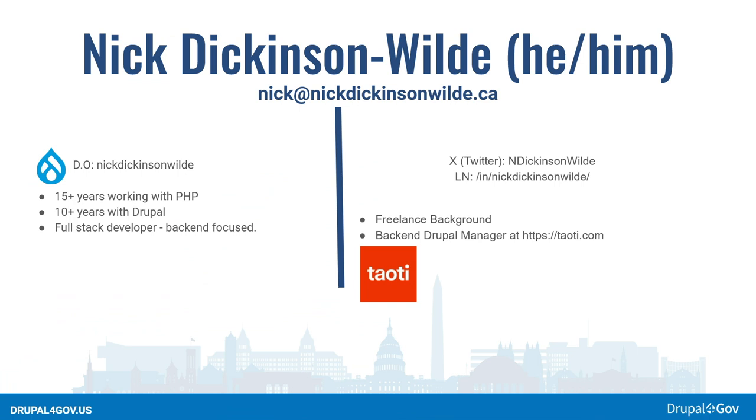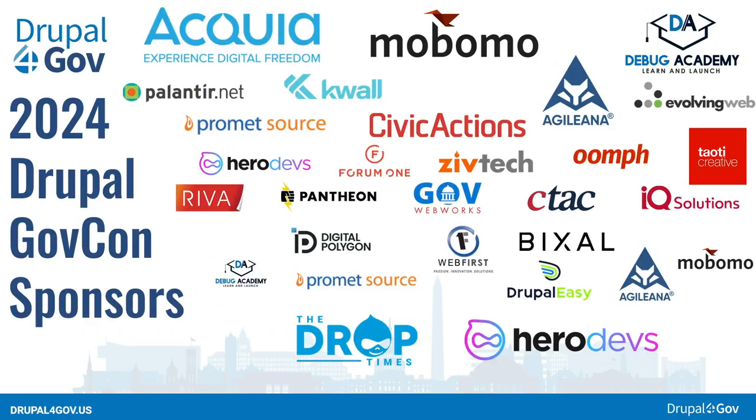A little bit about me. I'm in Victoria, British Columbia, Canada. I work in Washington, D.C. officially. I've been in the office three times. It's a theoretical situation. Full-time with Acquia. Been working with Drupal for about ten years.